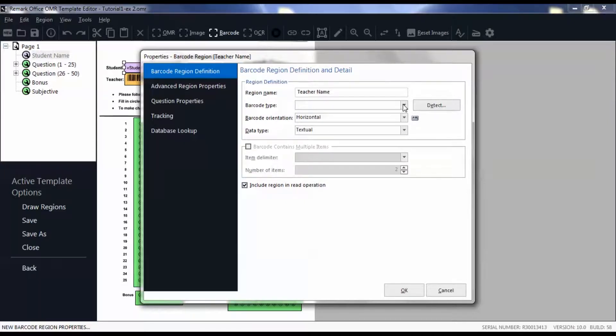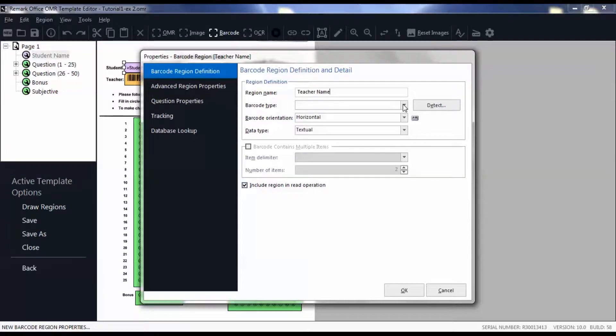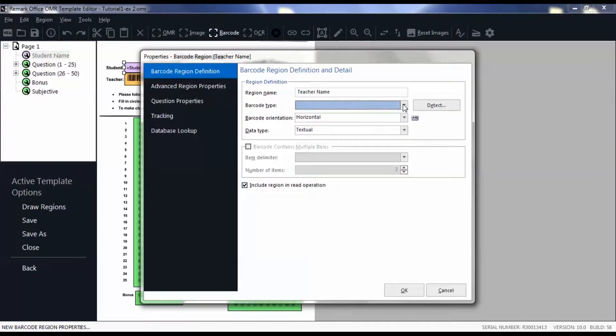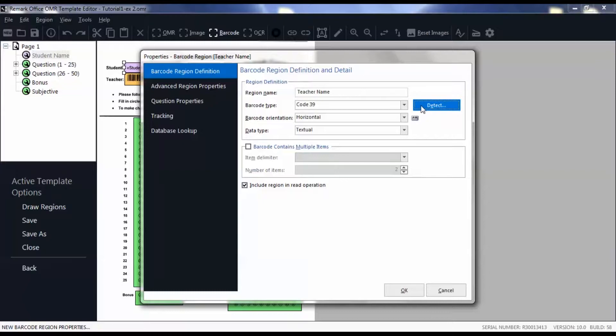Set the barcode type to that which matches your barcode or click detect to automatically set the type. Set the barcode orientation based on its layout on your form.